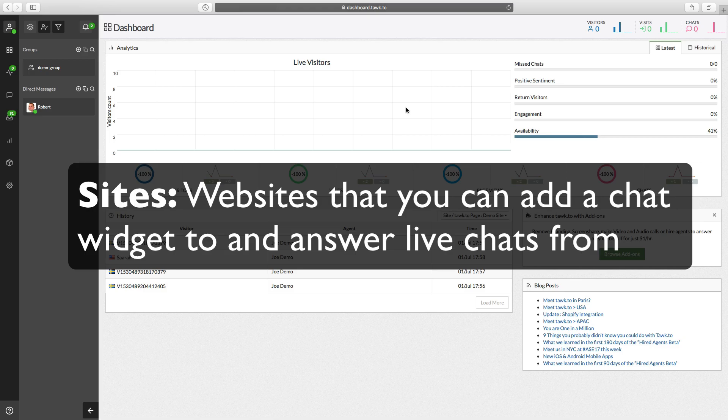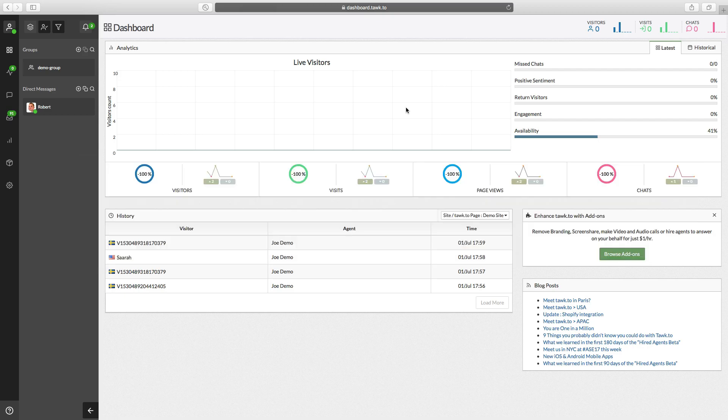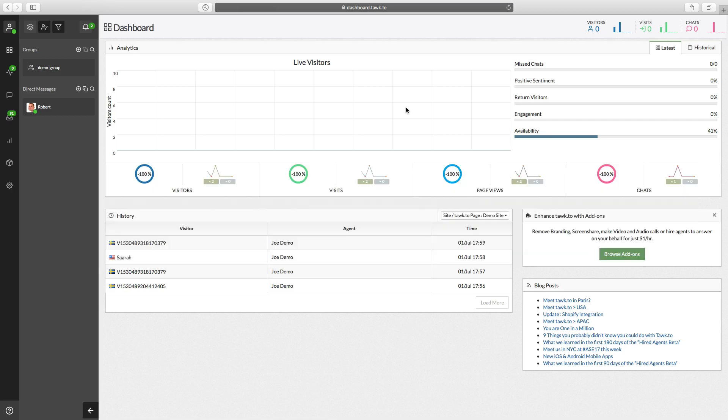Sites refer to websites that you can add a chat widget to and answer live chats from. Pages refer to the TalkTo hosted pages like talk.to slash hot chili. And when we refer to profiles we are referring to the personal profiles we provide to each user, like talk.to forward slash John Doe.